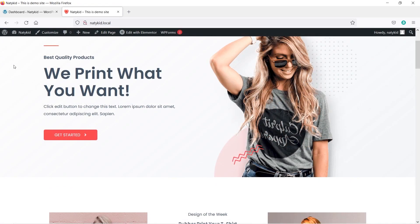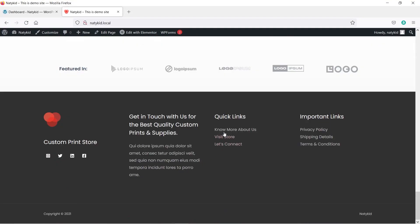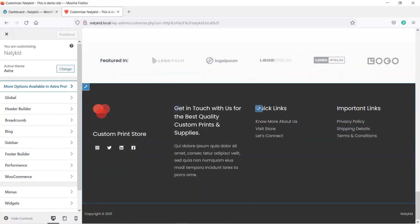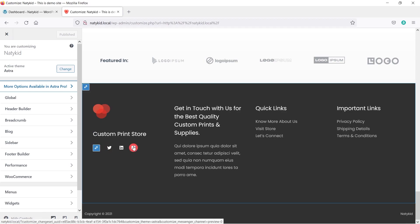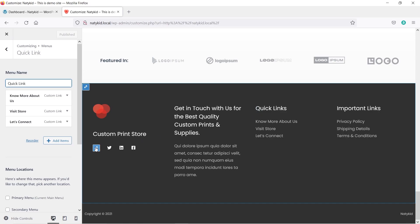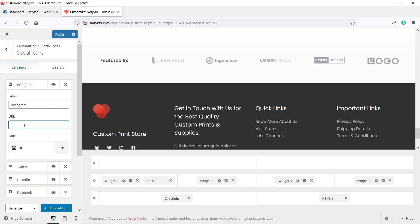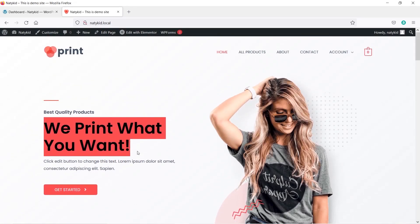Scroll down to see the footer menu — you can change that too. Click Customize again and scroll down to edit the Quick Links, custom text, or social icons. For example, to change the Instagram URL, click that area to edit it and type your Instagram URL. Once you are happy with your changes, click Publish.